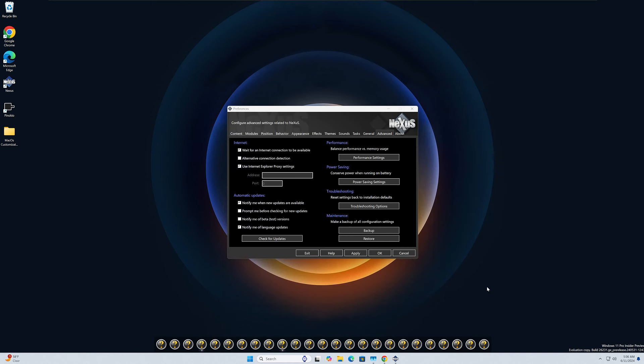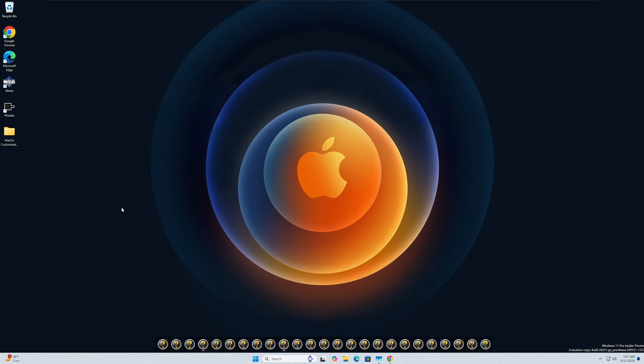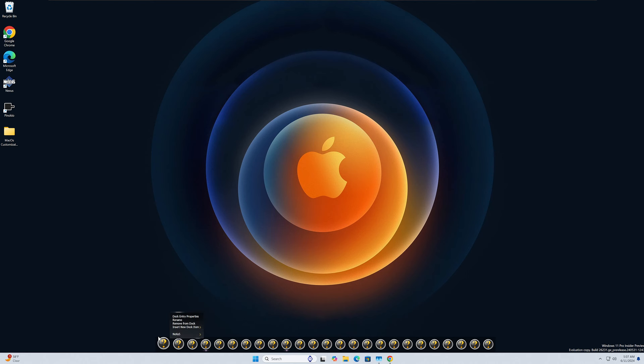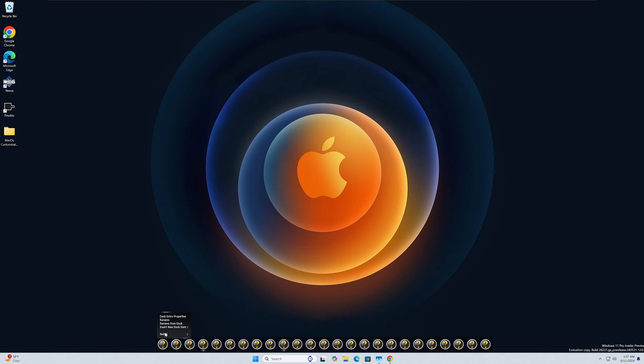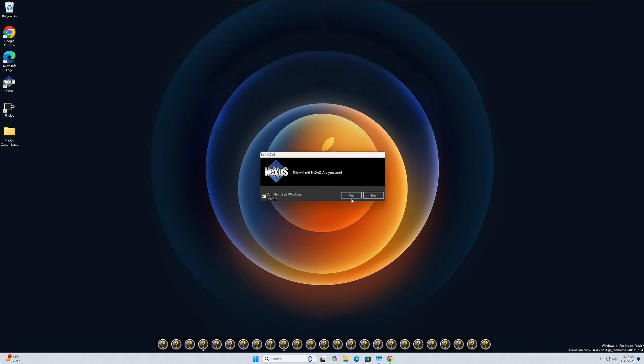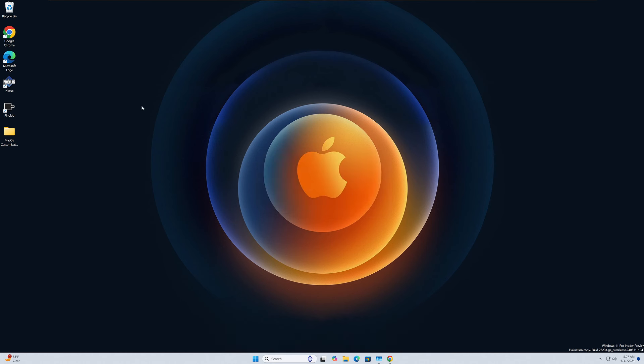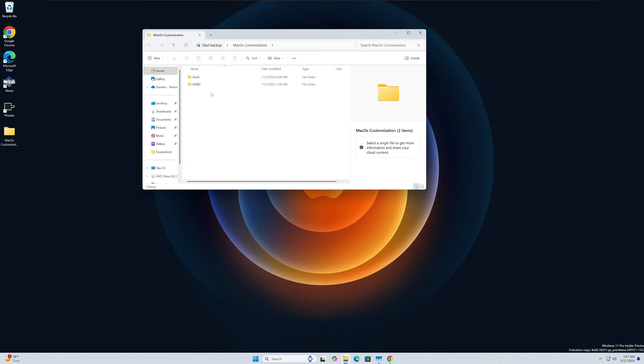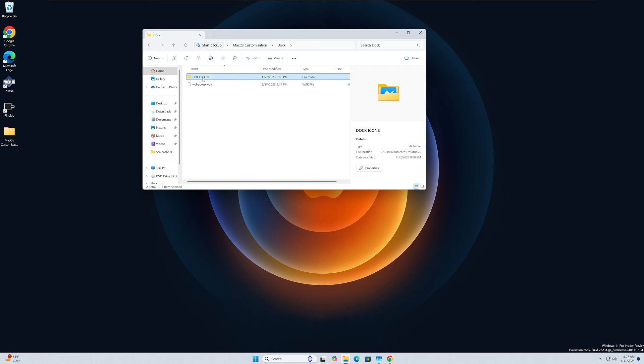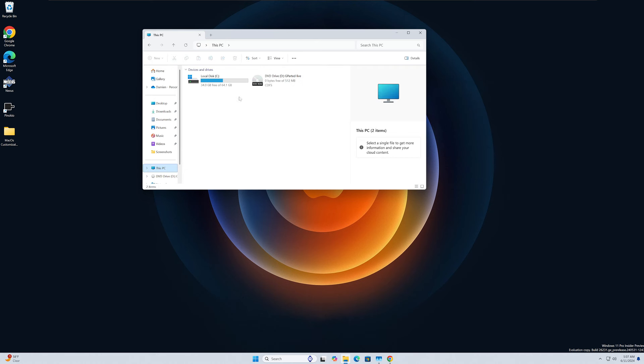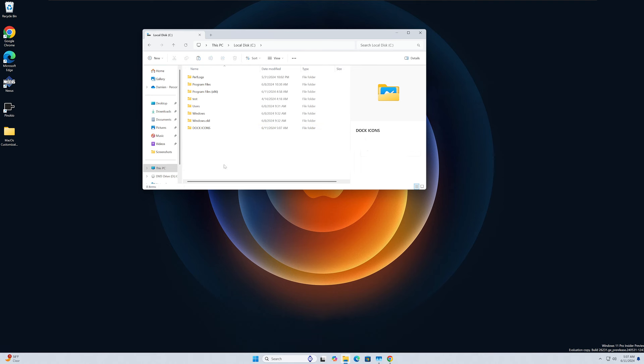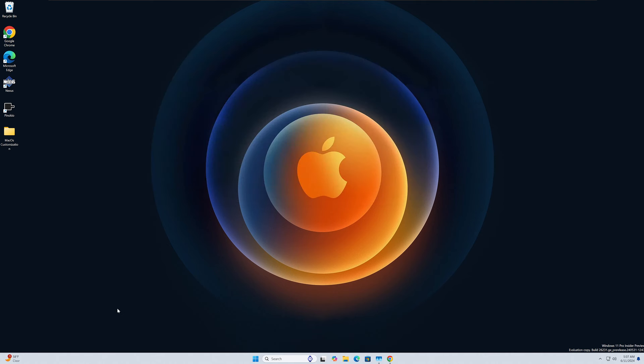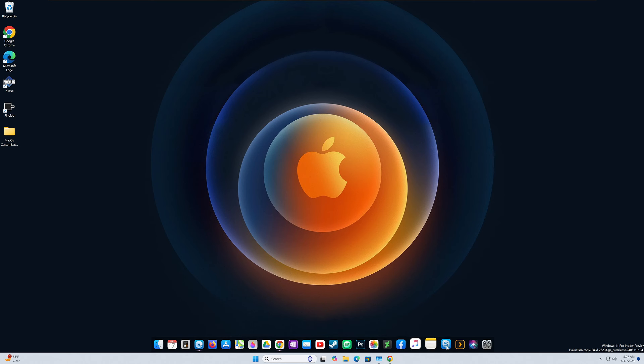So now we have that in place. So you'll notice the icons are all question marks. So we need to go ahead and load those. So probably should have done that first, but that's alright. So let's go ahead and exit this. And then what we need to do is come in here and grab our dock icons. So let's just copy this and we're going to put it on the root of the C drive. And then let's fire back up the Nexus Dock. And there we are. Now we have our beautiful macOS themed icons.